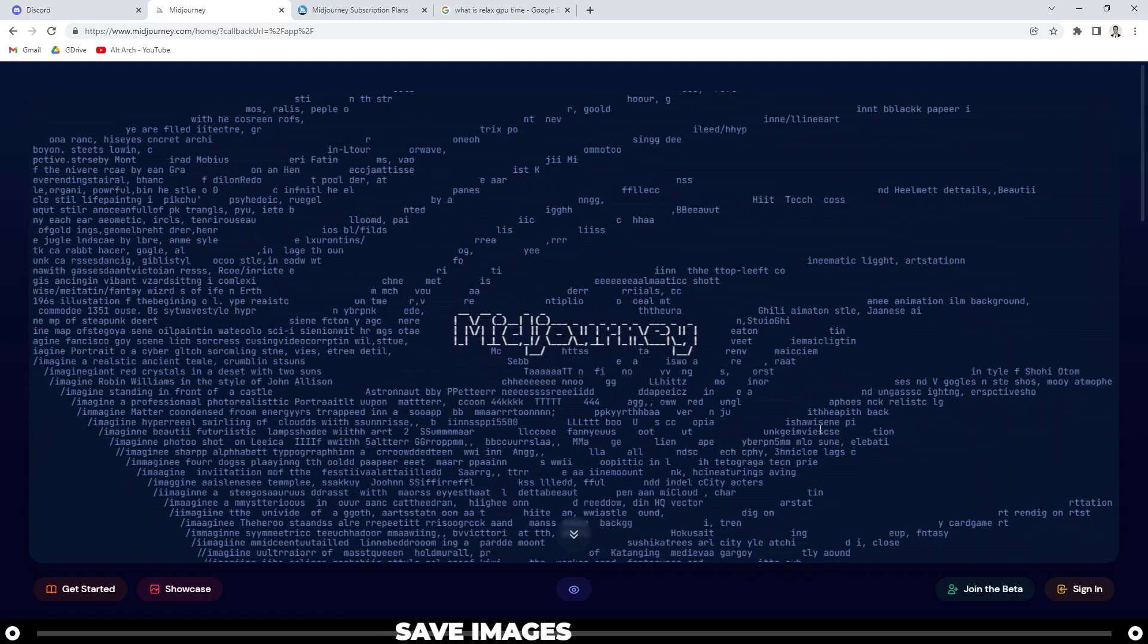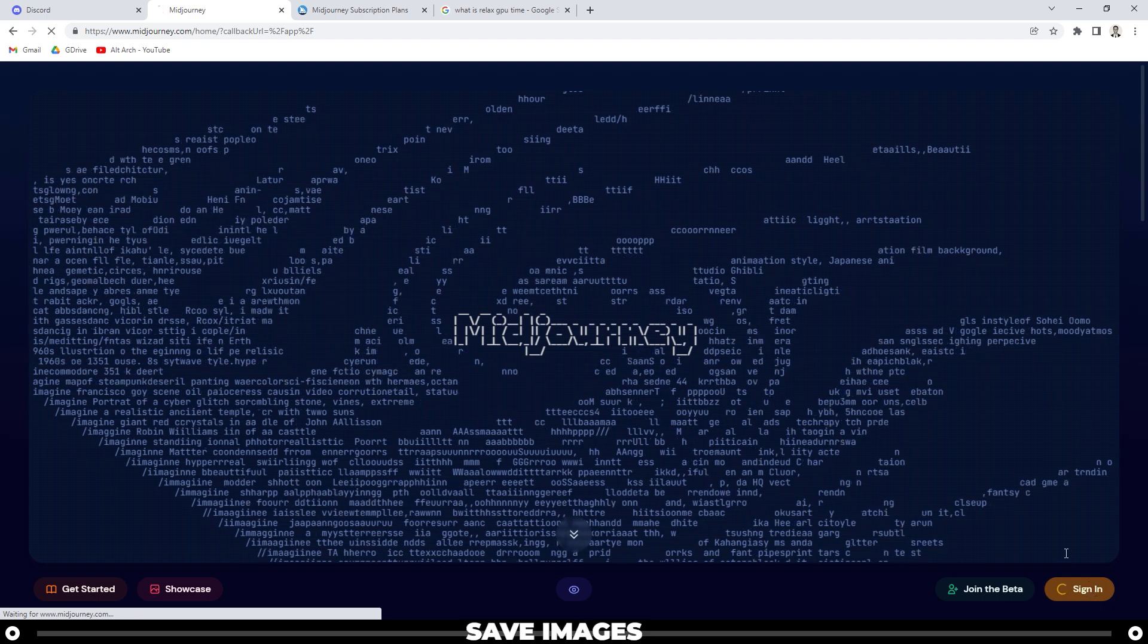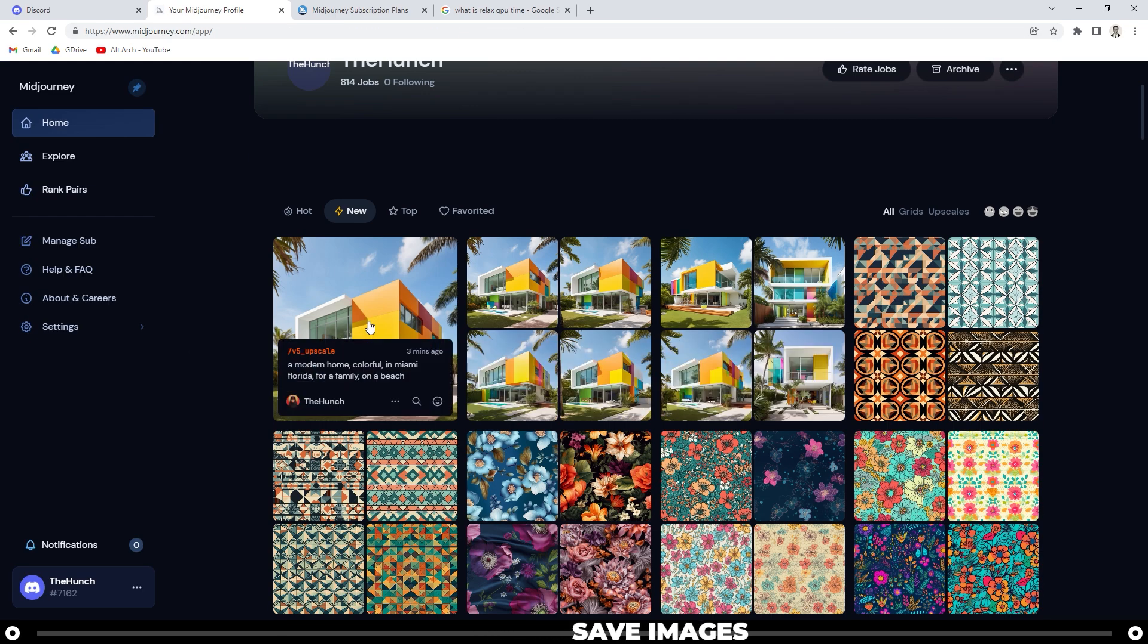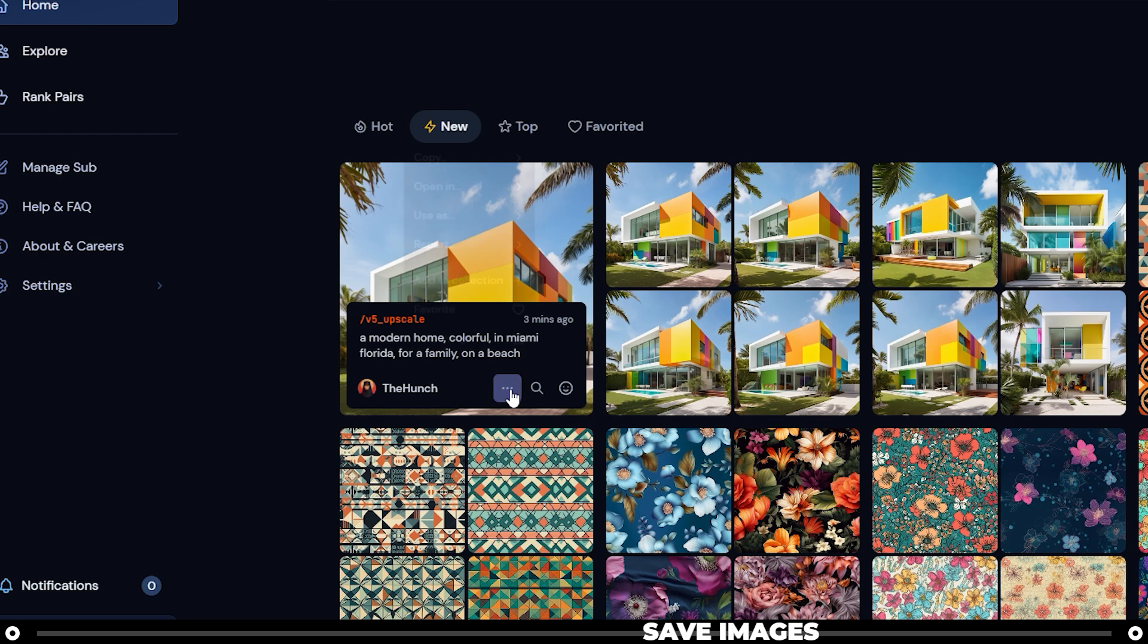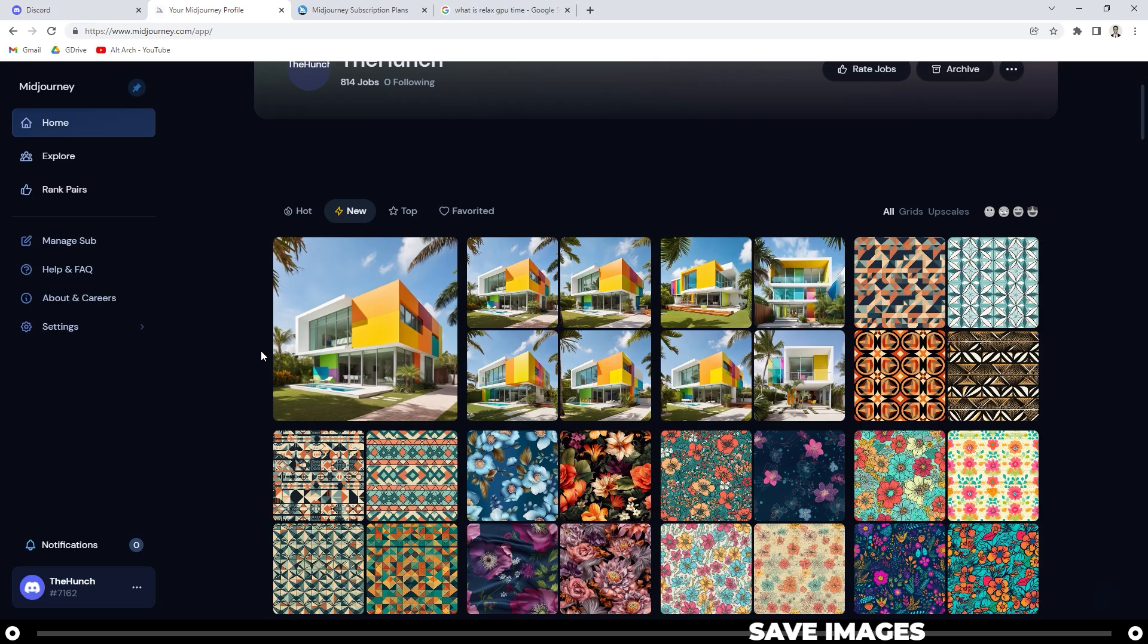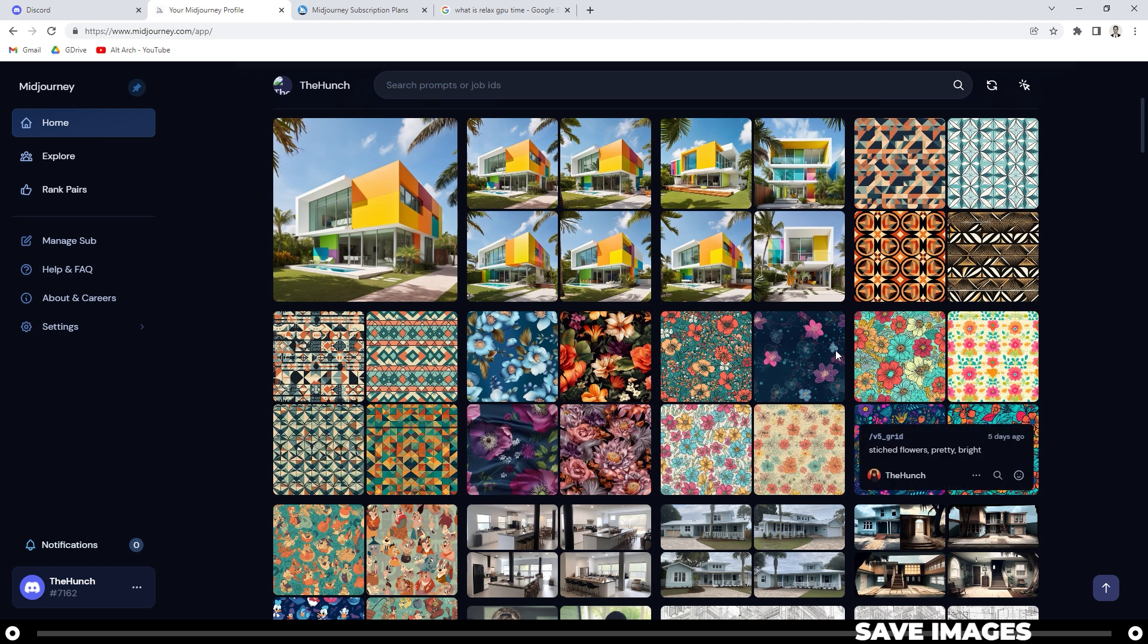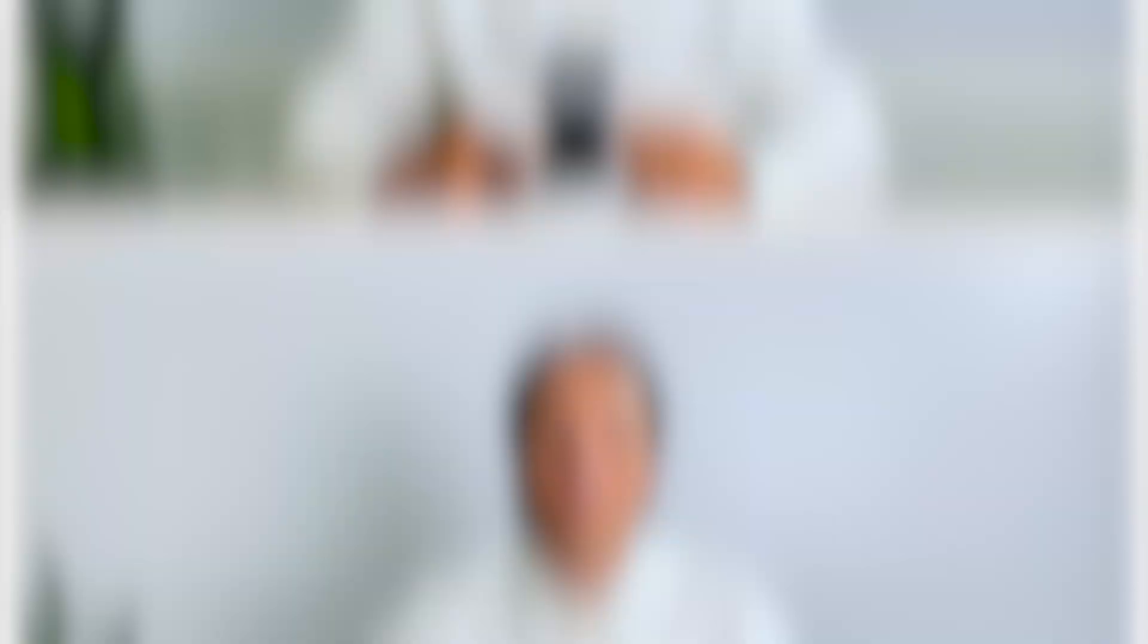Or you can head back over to midjourney.com, click sign in. After you've signed into your account, you can see the images outlined here, hover over it, click the three dots, and then you can click save image. I'd like to use the website a lot because it shows you everything that you've created and you can move through it quickly and save the images that you like.